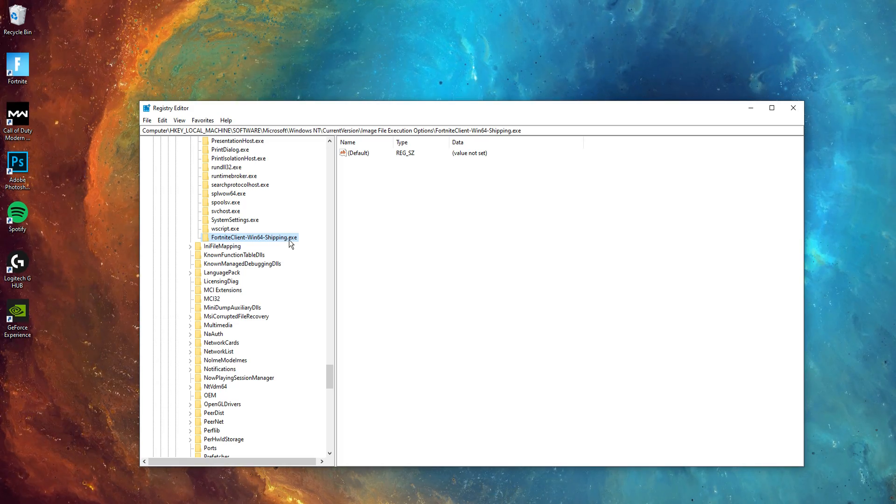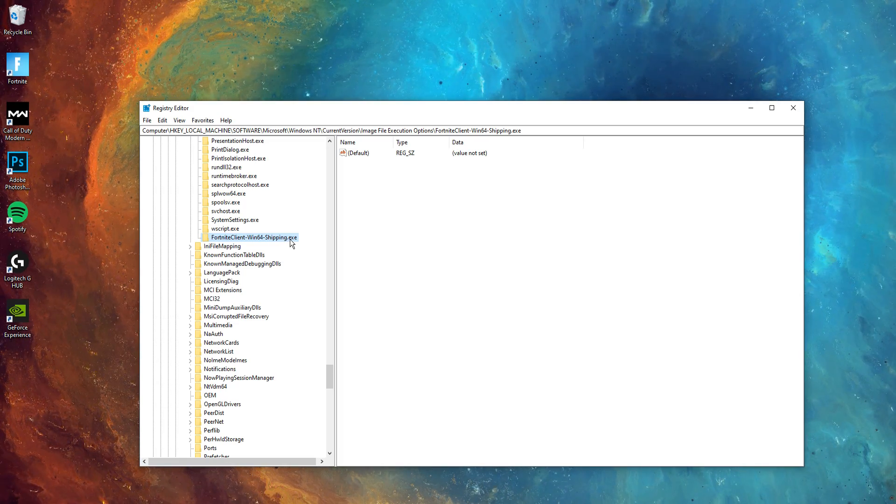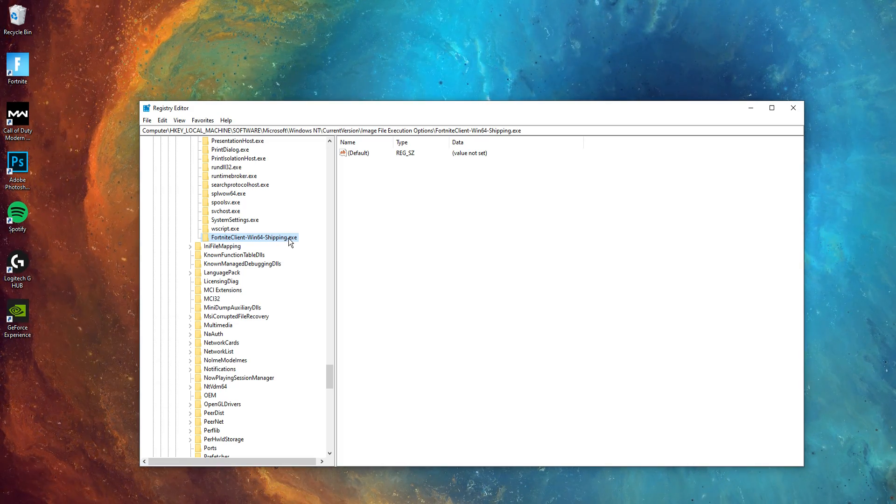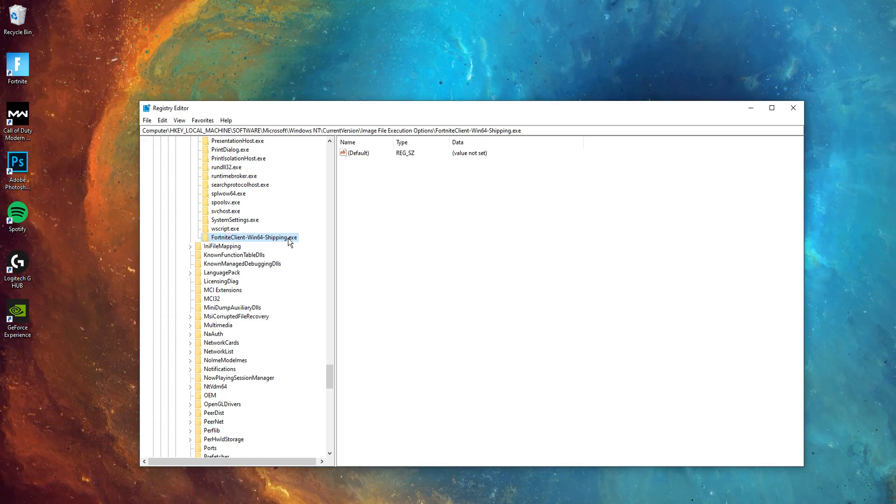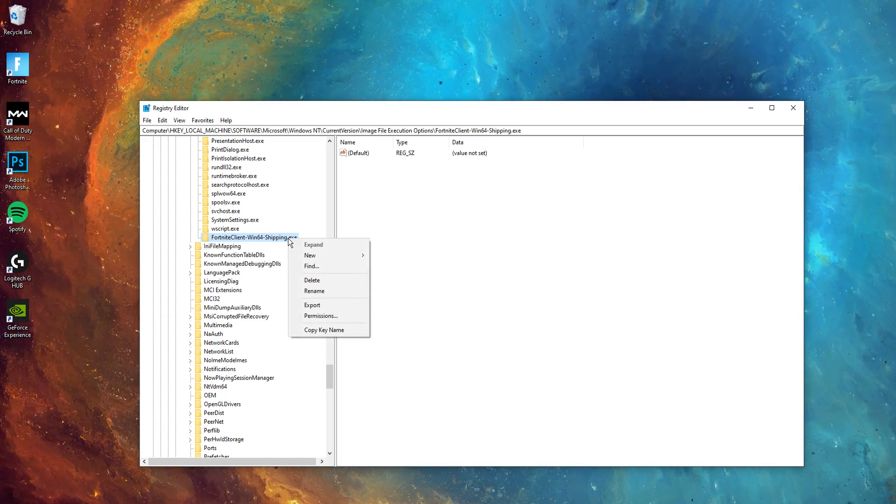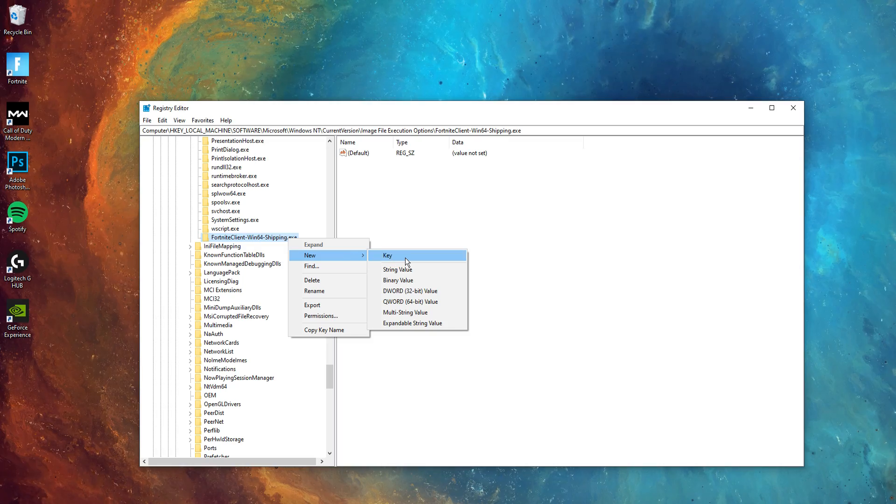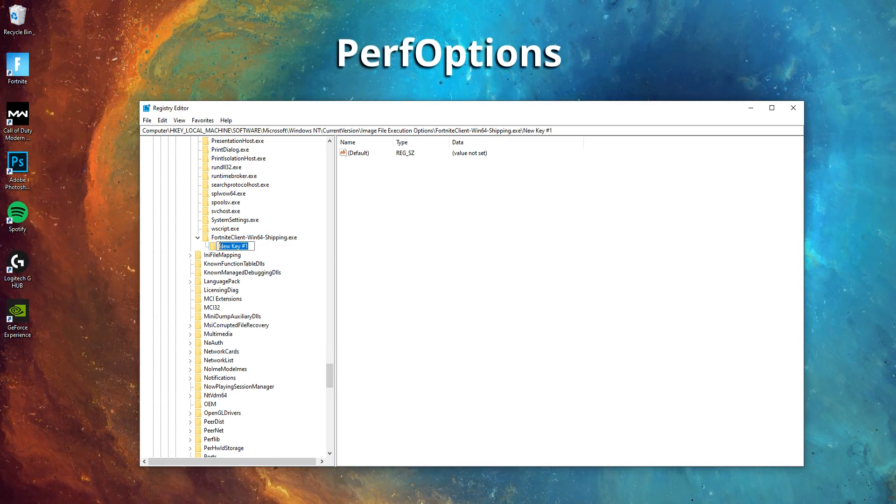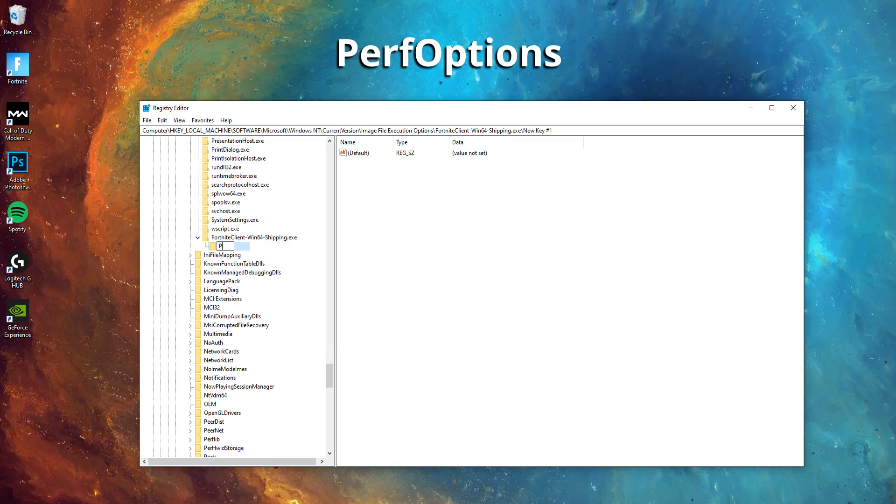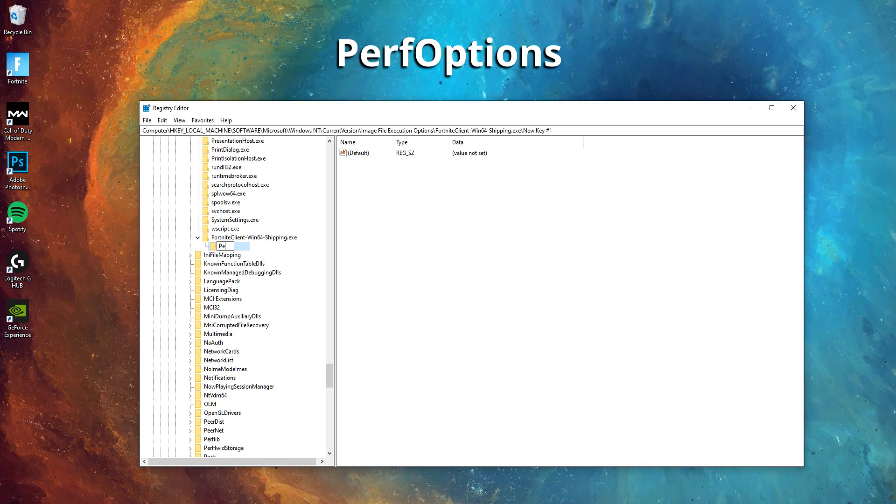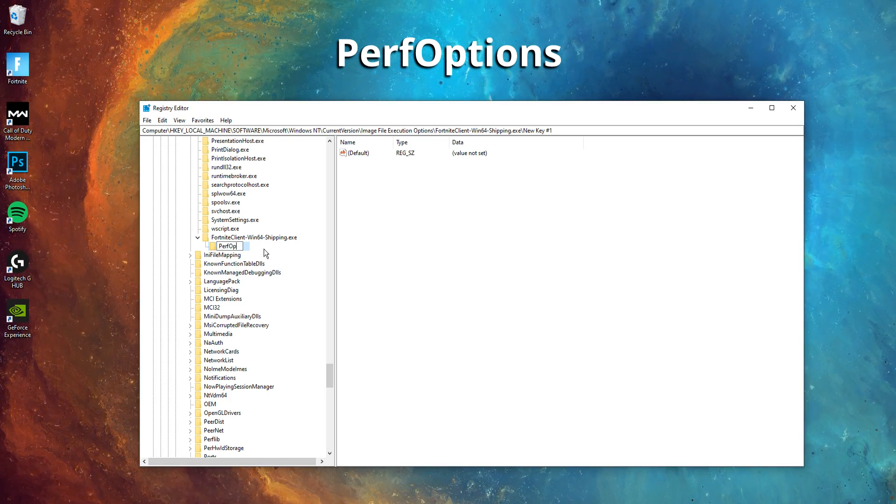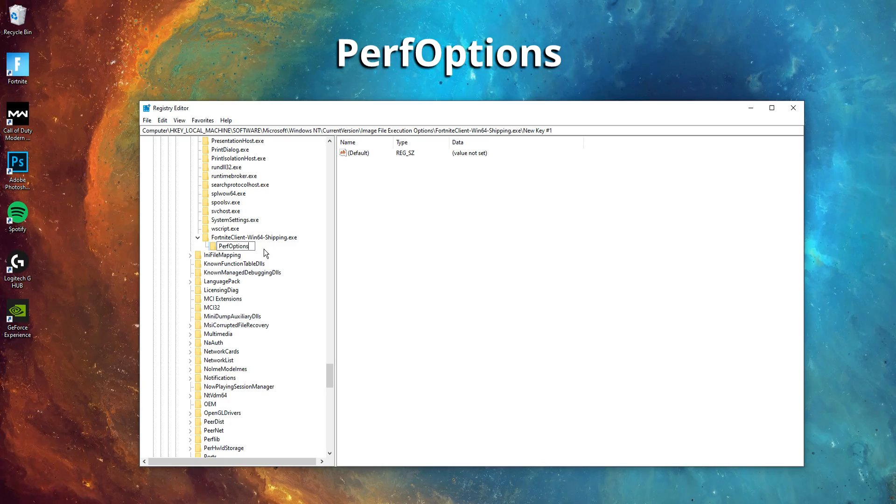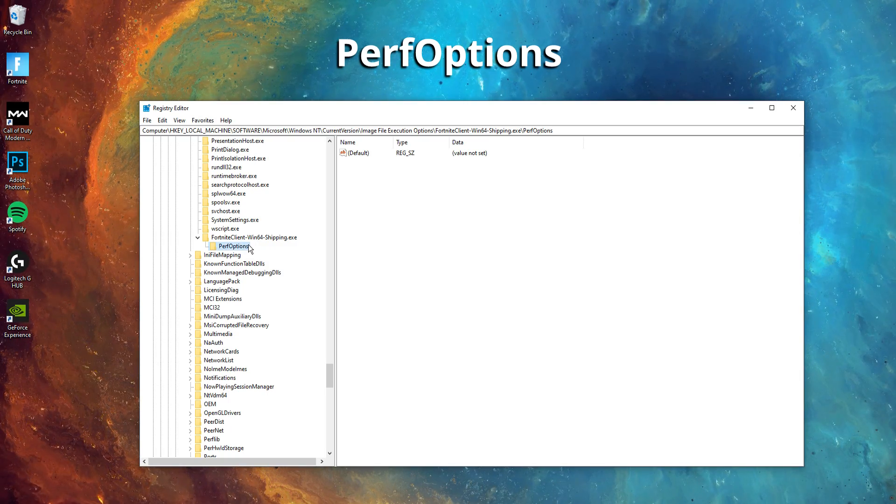But yeah, after you've done that, you guys then want to make another subfolder slash key, like the one we've just made. To do this again, just right click on the one we literally just created, click new, and then click key. For this key, we're going to call it PerfOptions with a capital P and a capital O. To make it easy for you all again, I'll leave this in the description as well if you do want to copy and paste it straight in there.